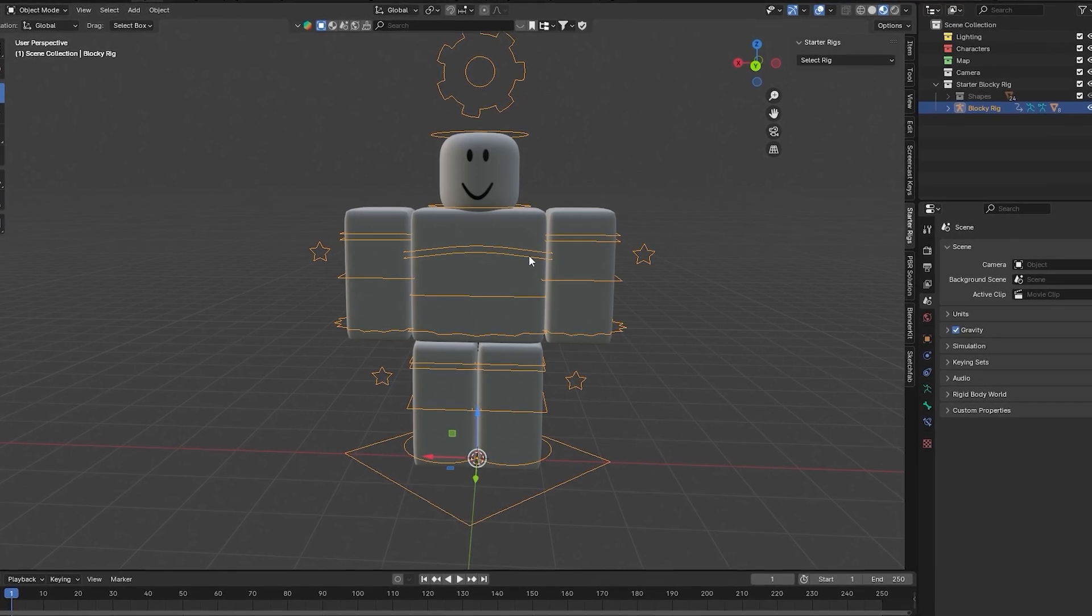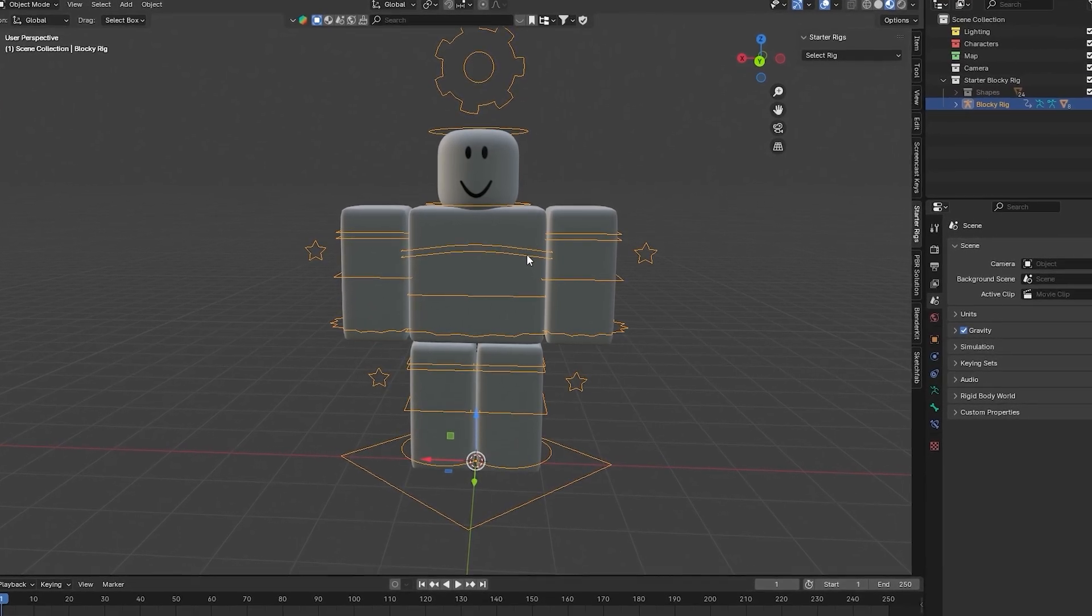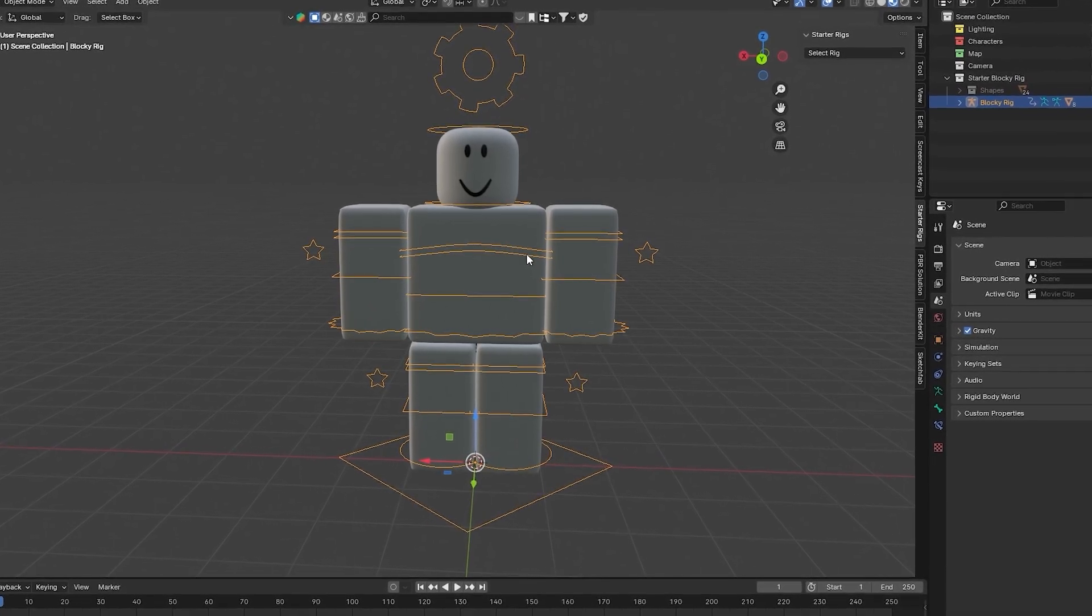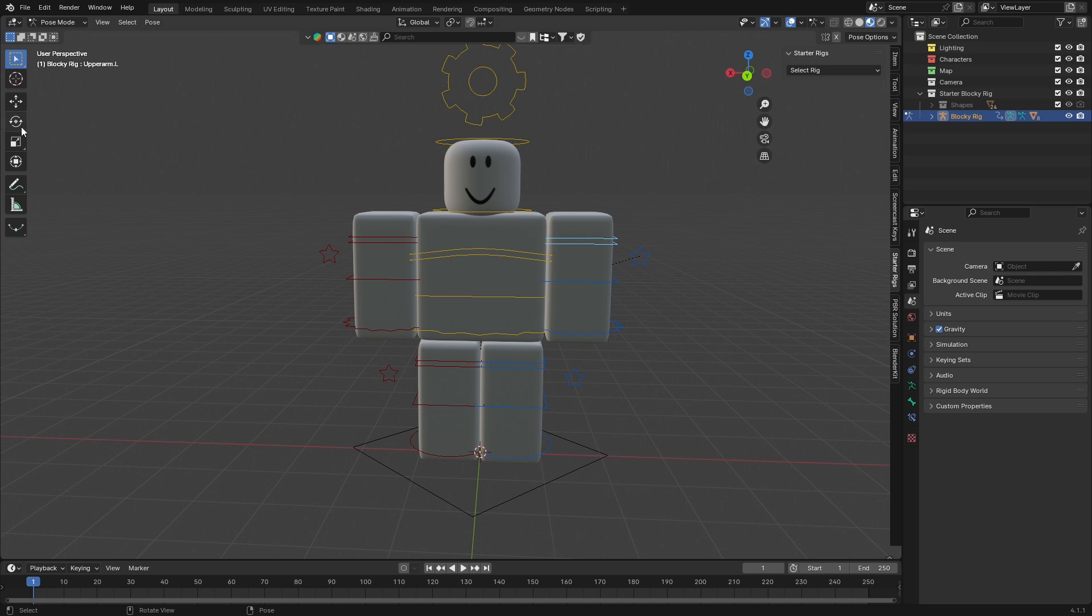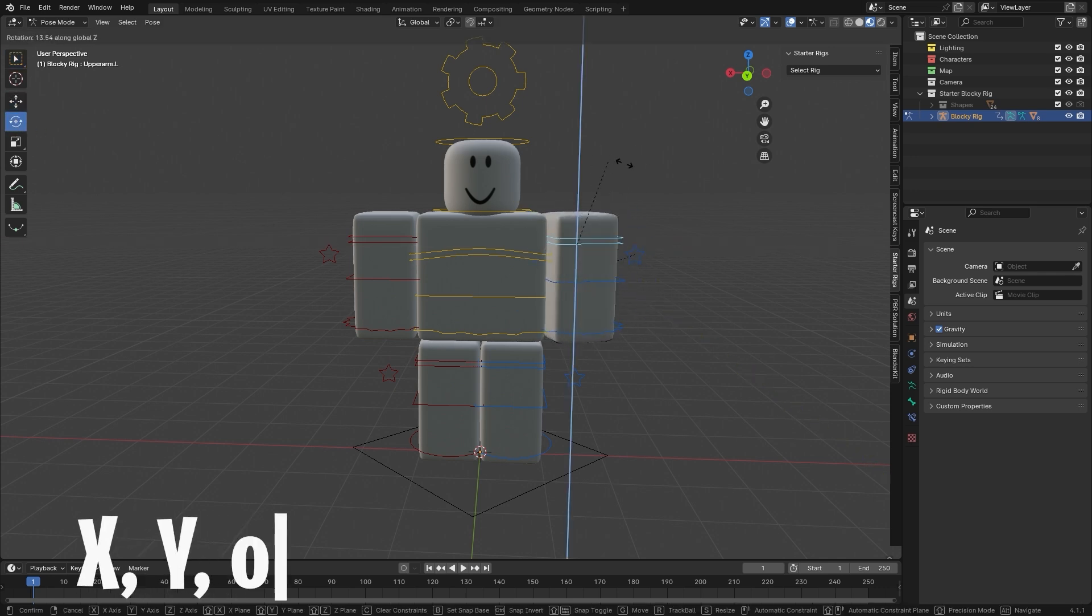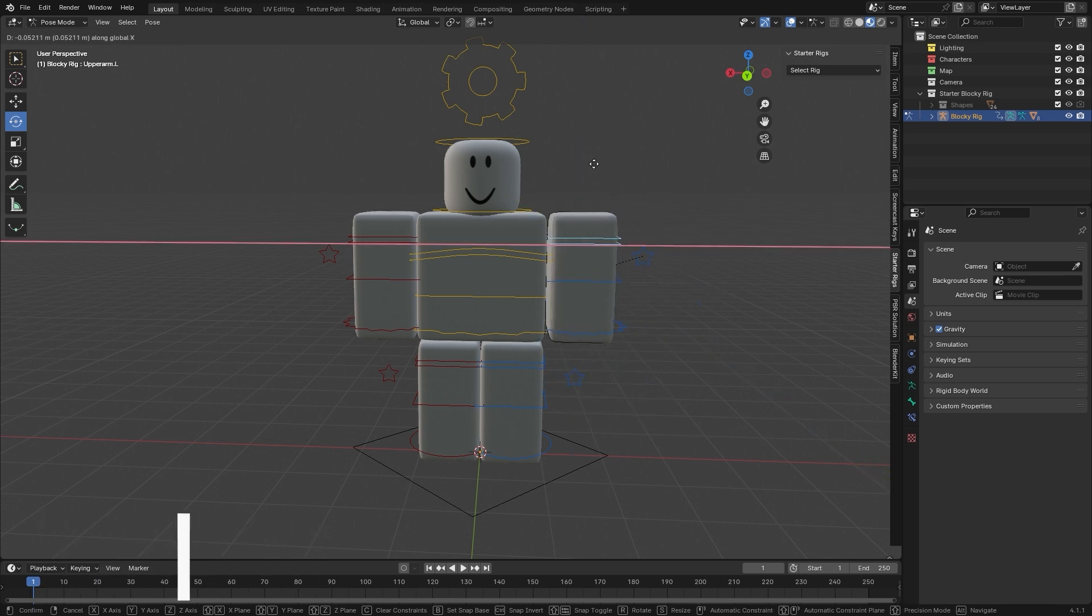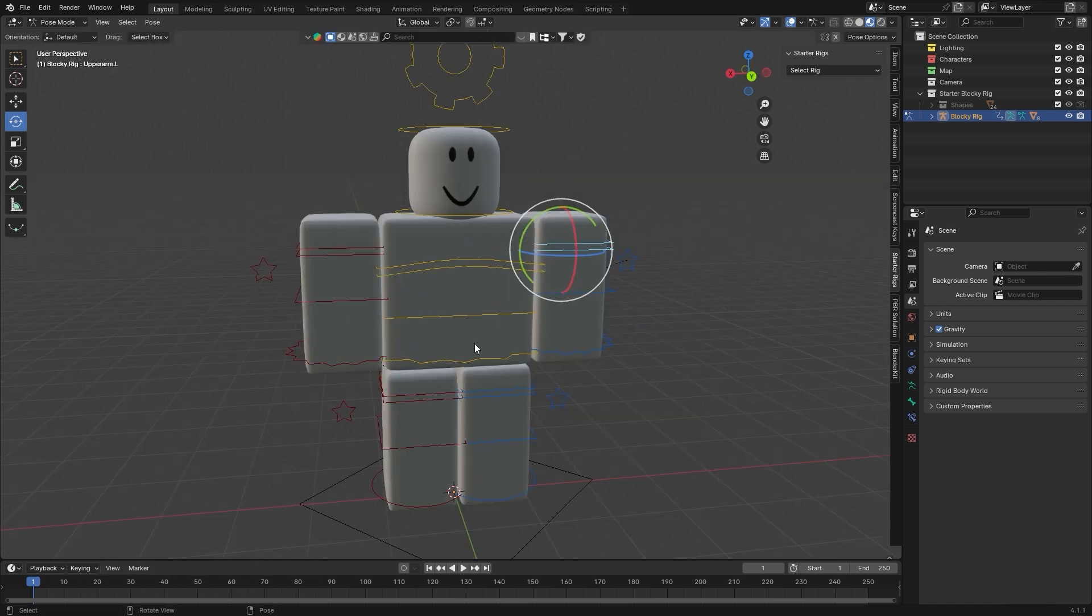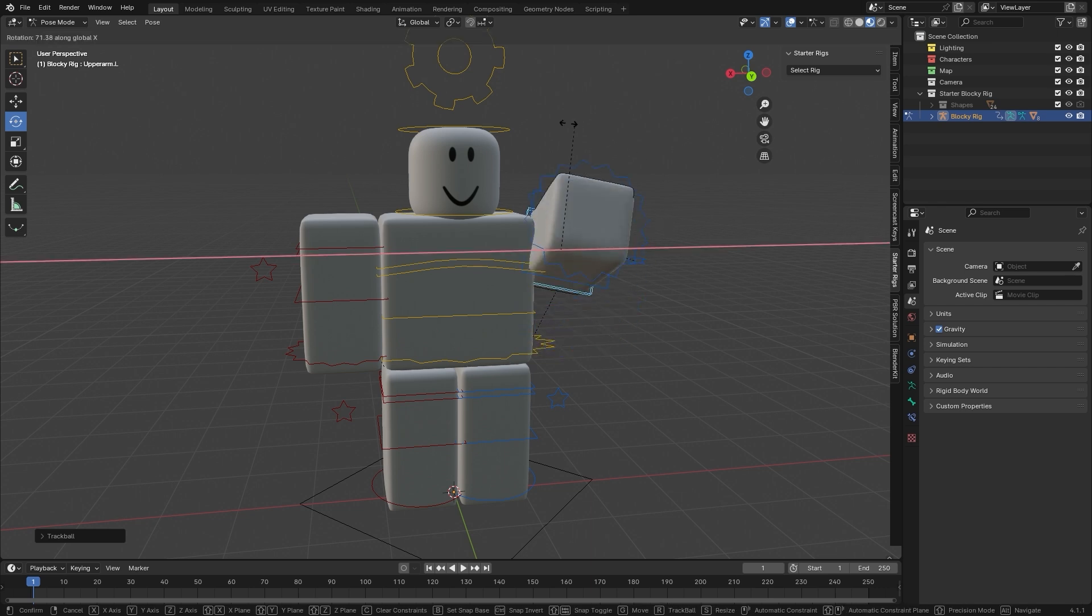Now it's as simple as selecting whichever bone you want to rotate or move. Yes, sometimes you do need to move bones, not just rotate them, to achieve a less stiff pose. Just select it and go ahead and use the rotation or move tool, or you can use R on your keyboard and then choose the axis you want to rotate it on, or of course G to move it and then whichever axis you want to move it on.